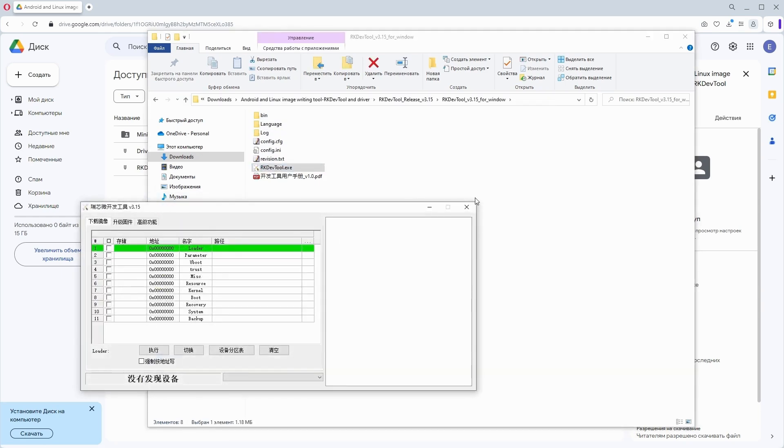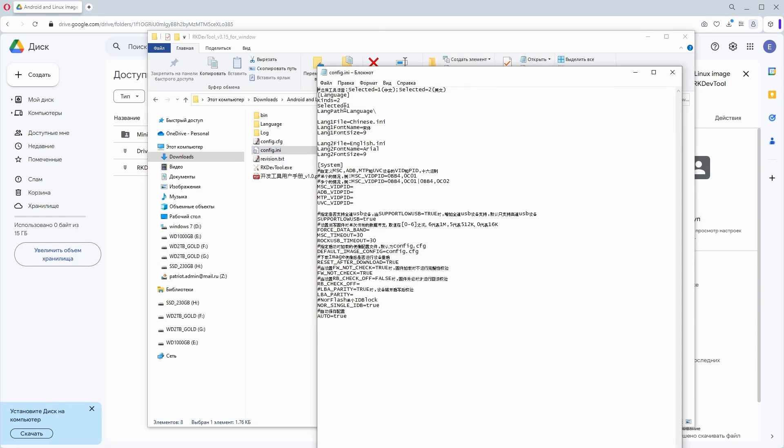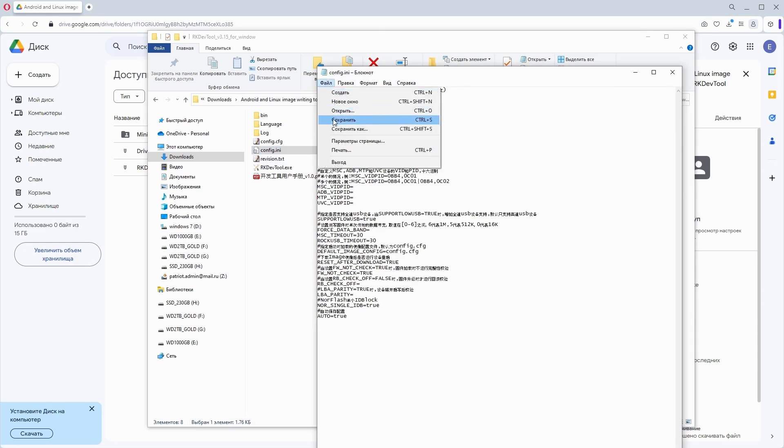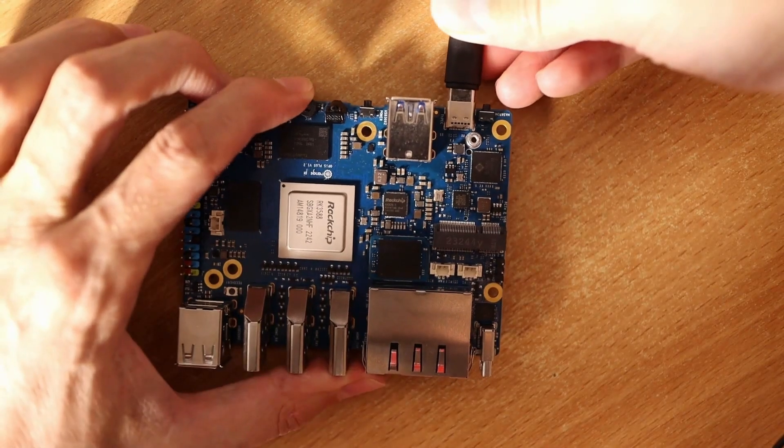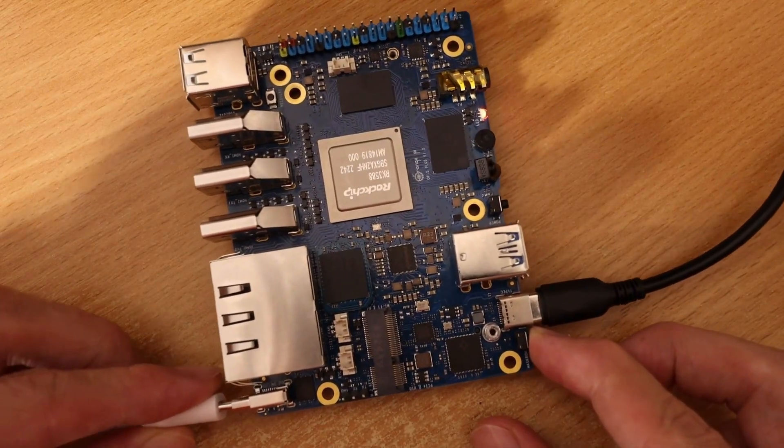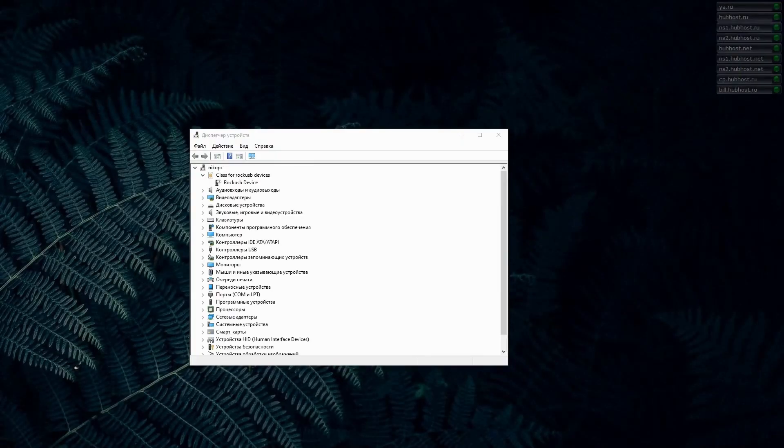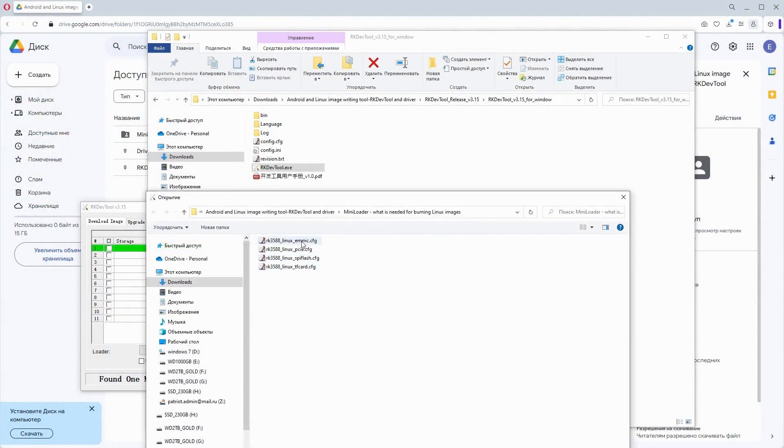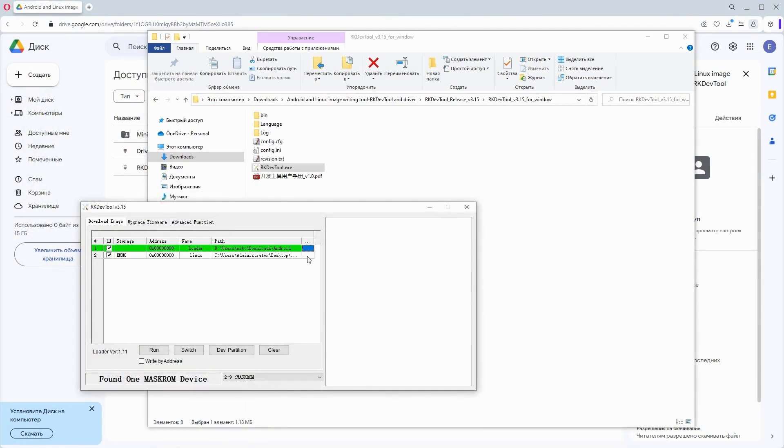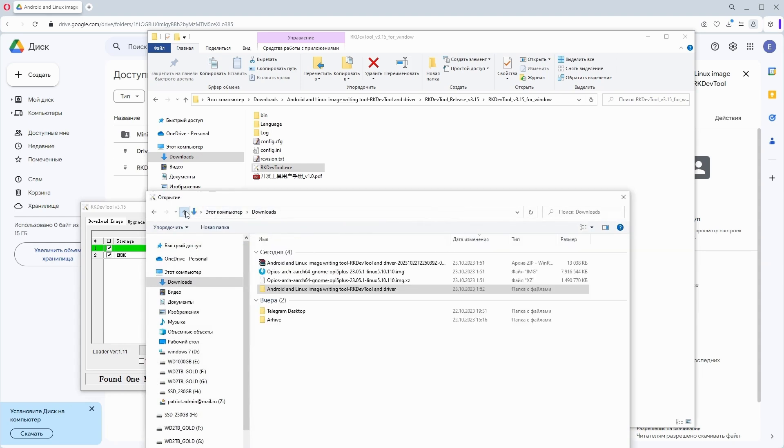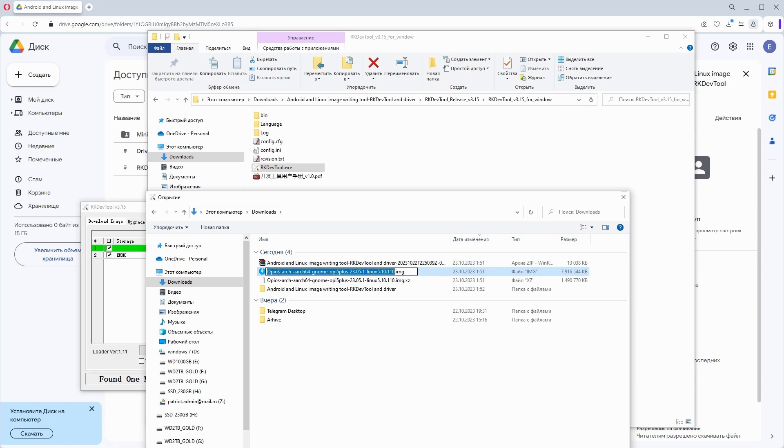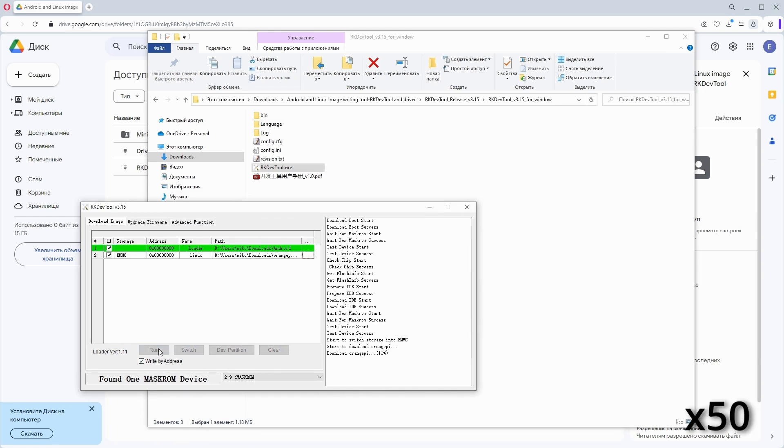I launch the RK DevTools utility. As you can see, everything here is in Chinese, but this can be fixed by changing the selected parameter to English. I save and restart the program. Now we have the interface in English. I connect the single board computer via a USB cable, hold down the button, and connect the power. The single board computer is identified as a RK USB device. Next, I right-click to select the configuration file for working with the eMMC storage. Then in the first line I choose the Mini Loader, and in the second line I select the operating system image that I will be flashing onto our storage device. I shorten the file name so that the program displays the writing status. Now I check the box and click Run. The writing process takes up to 5 minutes.